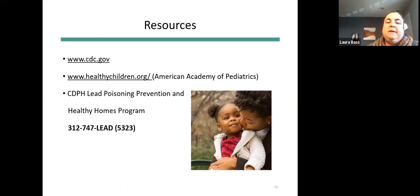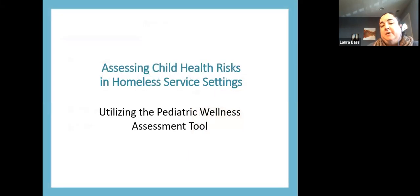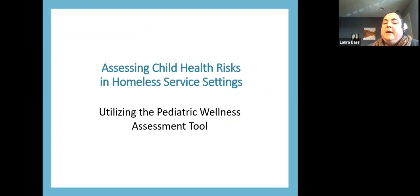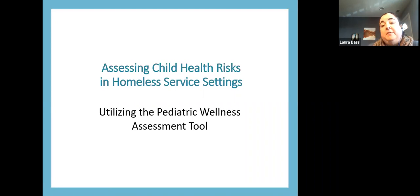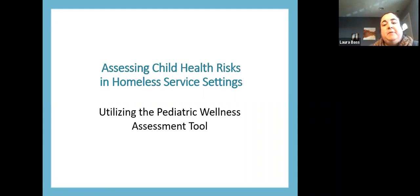My name is Laura Bass, director of programs for an organization called Facing Forward to End Homelessness, where we provide permanent supportive housing, housing navigation, and other supportive services for families and individuals experiencing homelessness. My role here is to talk about utilizing the pediatric wellness assessment tool developed by ICAP and many partners listed earlier in the presentation. At Facing Forward, we piloted this tool with some of our case managers and residents of permanent supportive housing and got their feedback.